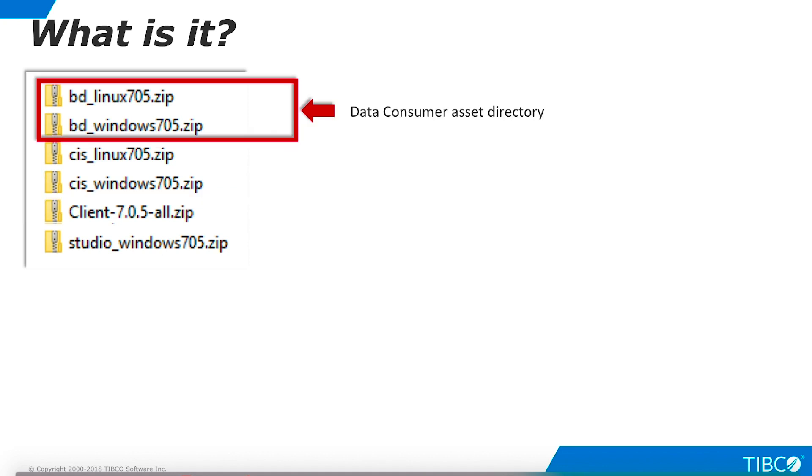Business Directory is a server component that provides a browser-based user interface for data consumers. This interface provides data consumers with a catalog of available assets and also enables them to enter their own business-level metadata regarding these assets. Again, installation packages are available for Windows and Linux.